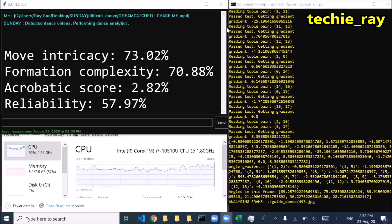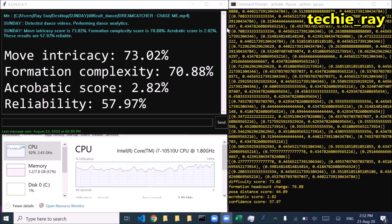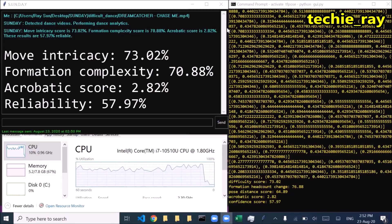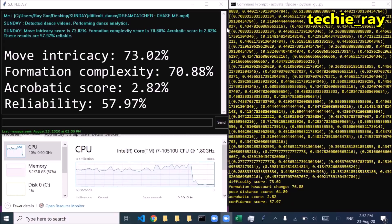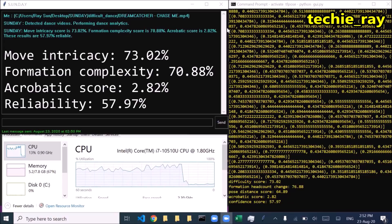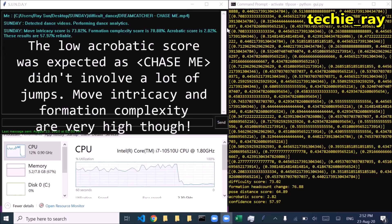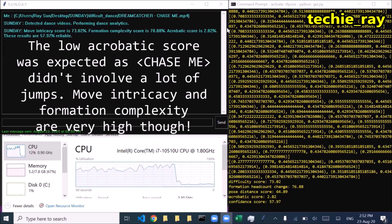Move Intricacy Score: 73.02%. Formation Complexity Score: 70.88%. Acrobatic Score: 2.82%. These results are 57.97% reliable.